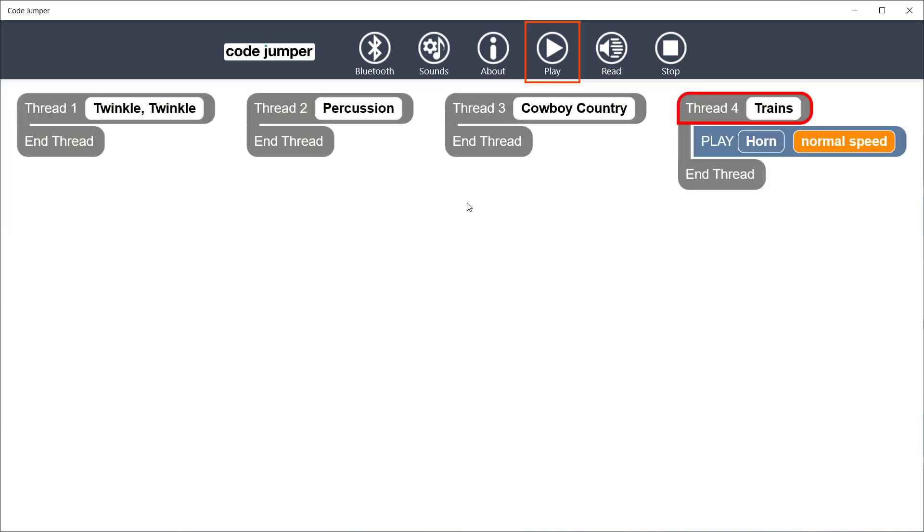And now you are ready to create a program using your custom sounds. Press Play on the Hub or in the app to listen to the new sound set.